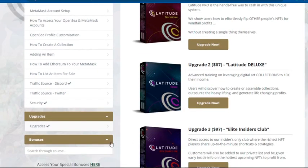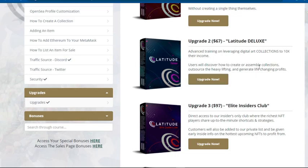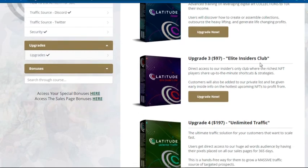There are several upgrades available. The first upgrade is Latitude Pro for $47, which shows users how to effortlessly flip other people's NFTs for profit — making money without creating a single thing. Upgrade two is Latitude Deluxe for $67, covering advanced training on leveraging digital art collections to 10x income, including how to create or assemble collections and outsource the heavy lifting to earn profits without heavy work.